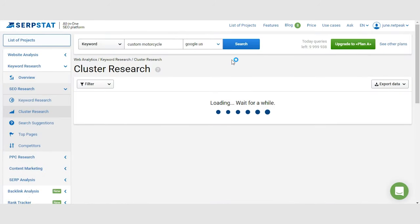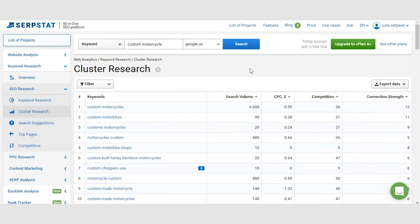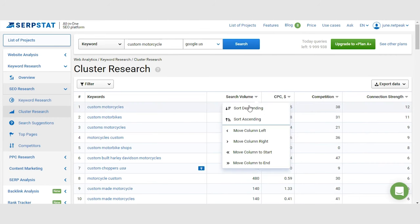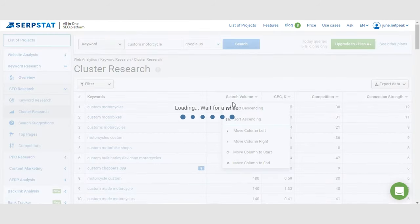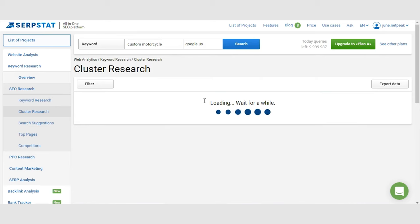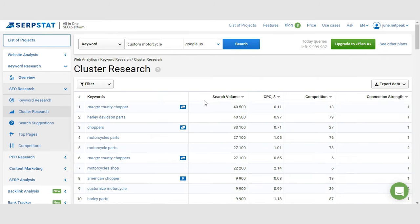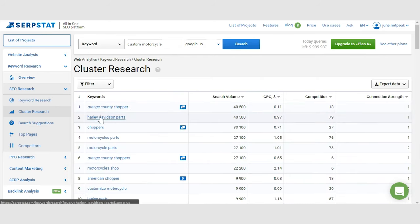To give you an example, if someone is looking for a customized bike, there is a chance that that person is looking for a chopper. So if you enter a keyword like customized bike in the SerpStat cluster research tool, you will find also keywords about choppers.